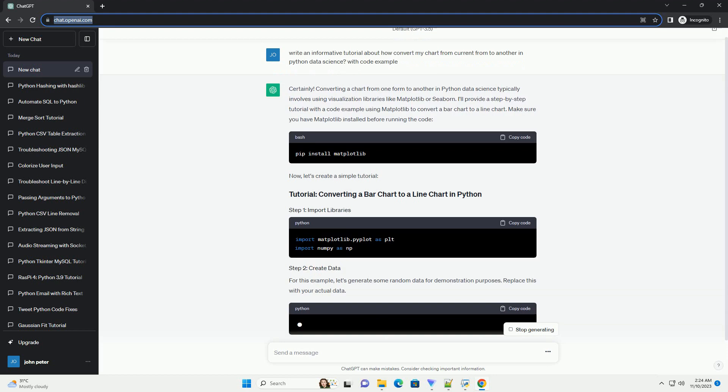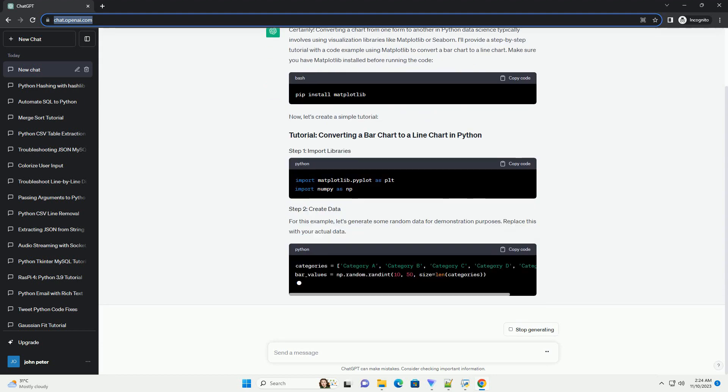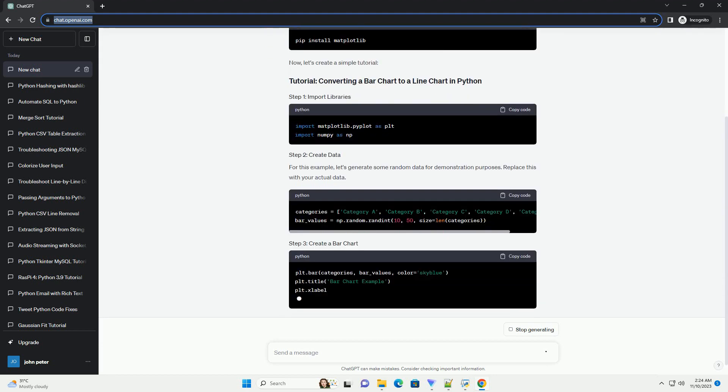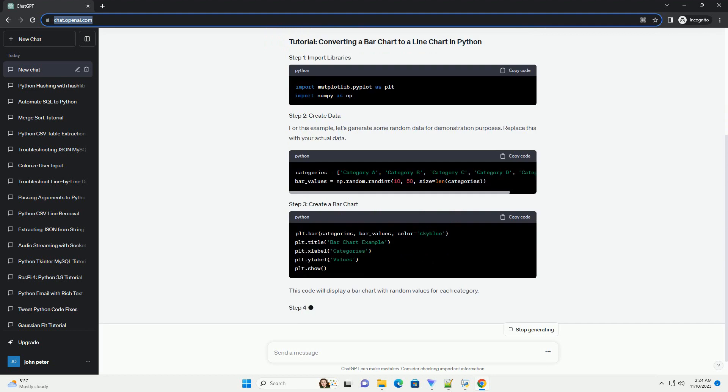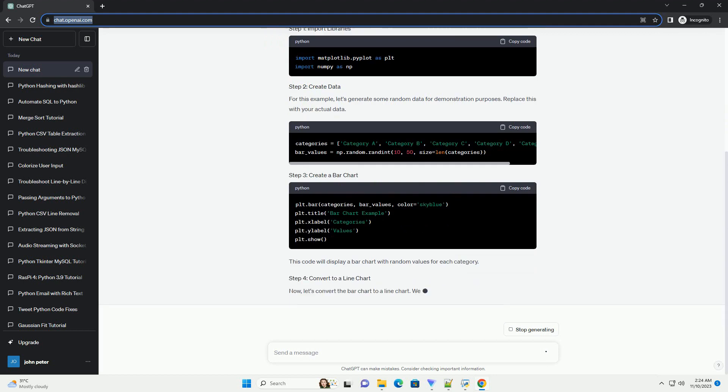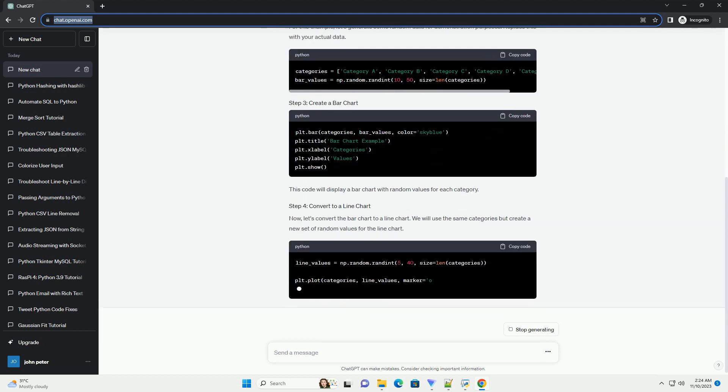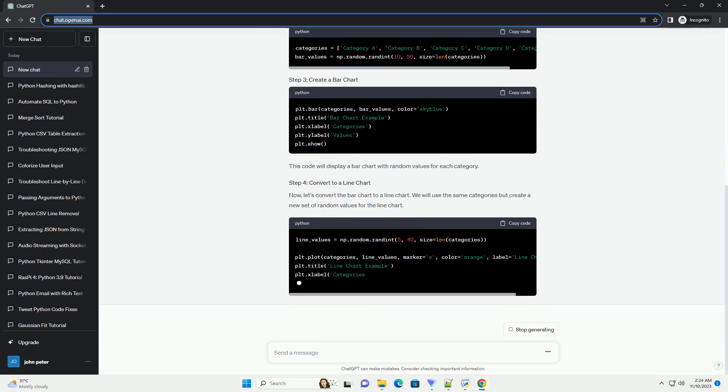I'll provide a step-by-step tutorial with a code example using Matplotlib to convert a bar chart to a line chart. Make sure you have Matplotlib installed before running the code. Now, let's create a simple tutorial.